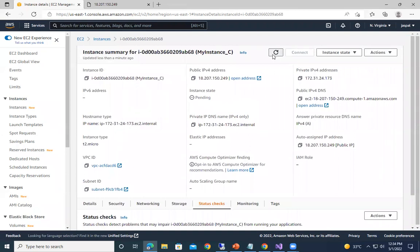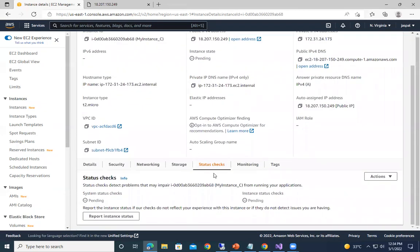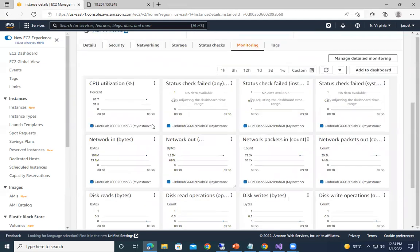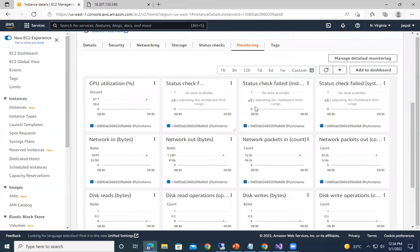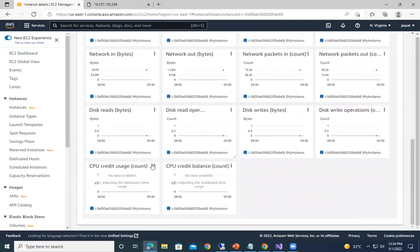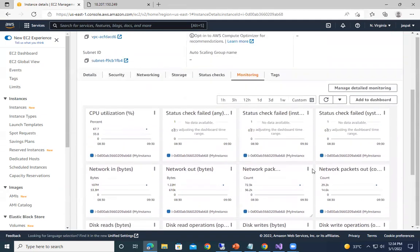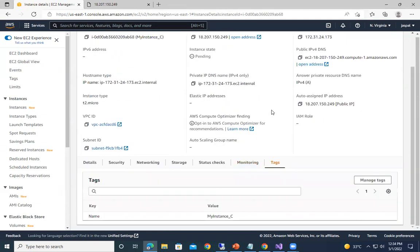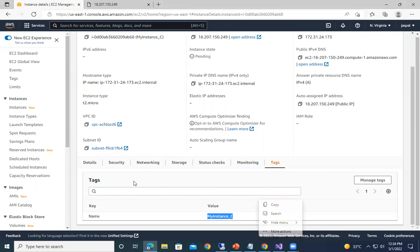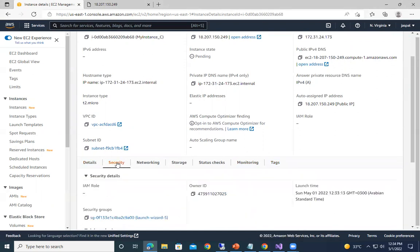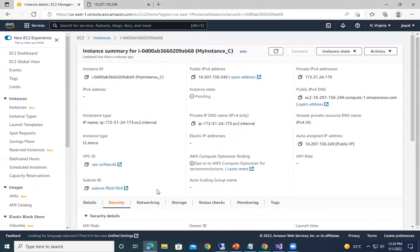We can use this, so you can see it is still in pending state. Then we can have the monitoring over here - how much CPU utilization, status check failed and all, network, CPU credit usage and balance and all those things are there. And then if you go to the tags over here, our instance name was my instance. So this is the default tag that we have used. We will go into details about this.